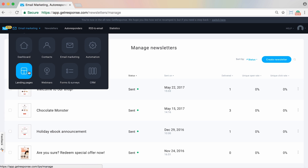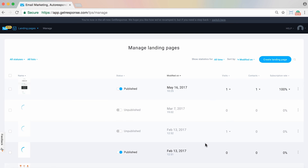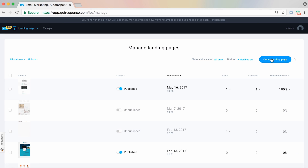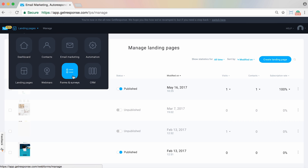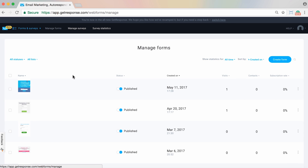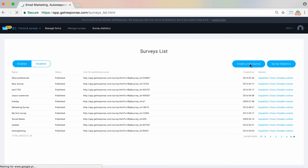For Automation, Landing Pages, and Webinars, you simply reach the manage page for each feature space, and in the top right corner you can create a new automation workflow, landing page, or webinar. Each manage page has an actions menu for additional options. Forms and Surveys are now combined in one feature space because they're quite similar — forms are used to sign up to a list and gather information, while surveys gather data about your subscribers. The option to create a form or survey is always on the right side.